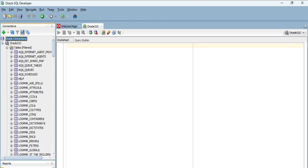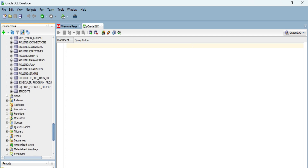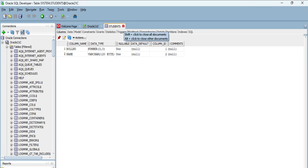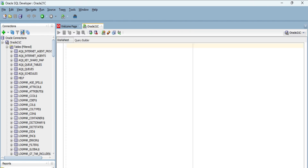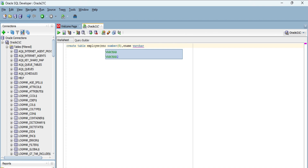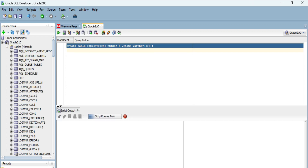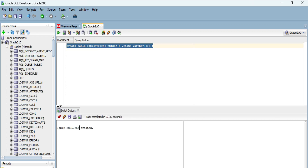The connection is done successfully. I close the table view and now this is my query builder where I can write Oracle commands. I am creating an employee table with two columns — employee number and employee name. I select the command and click the play button to execute the query. It shows a success message confirming the table has been created.